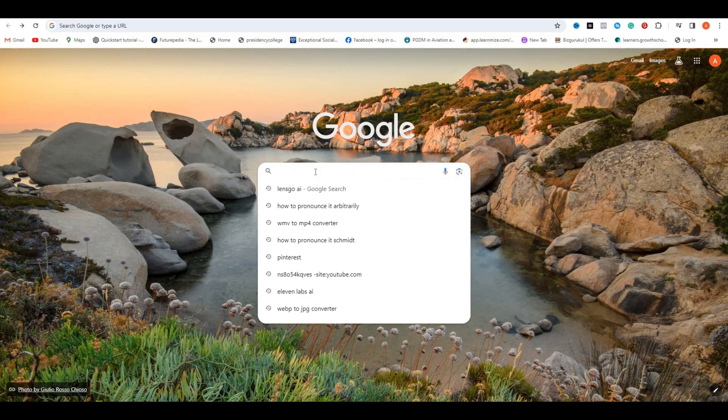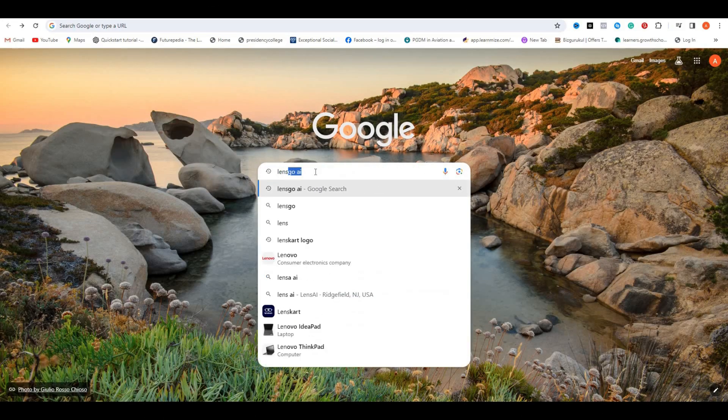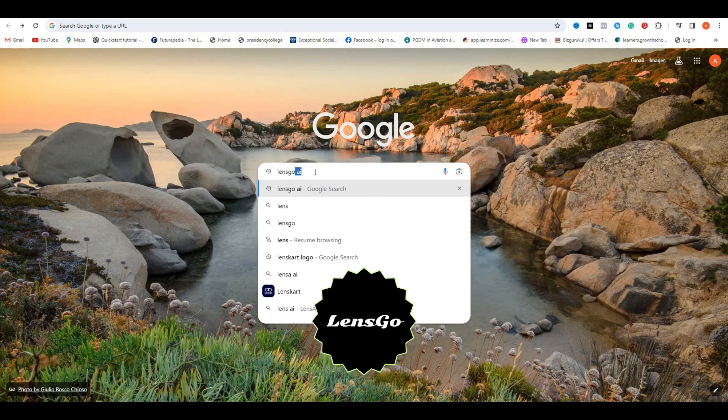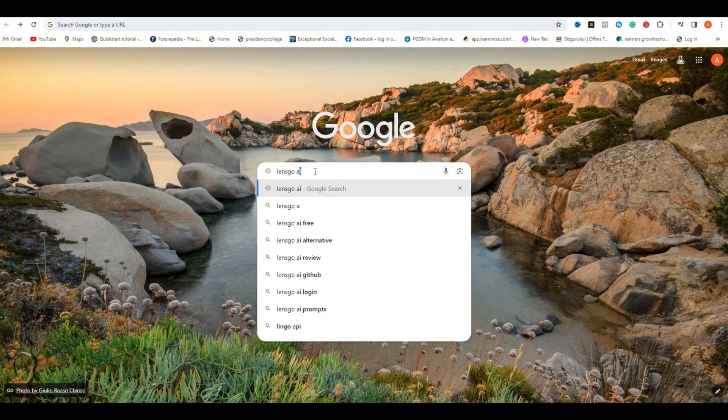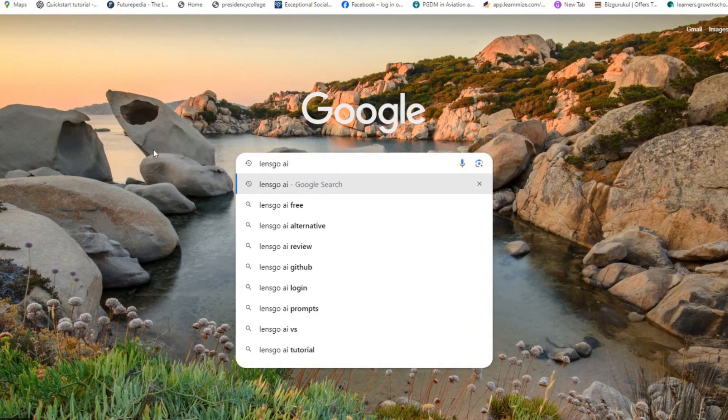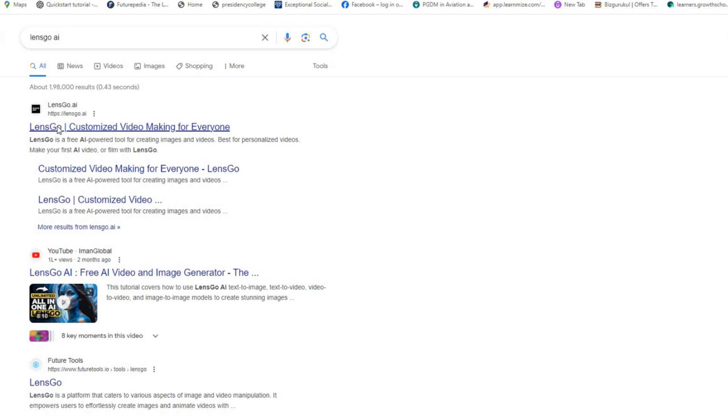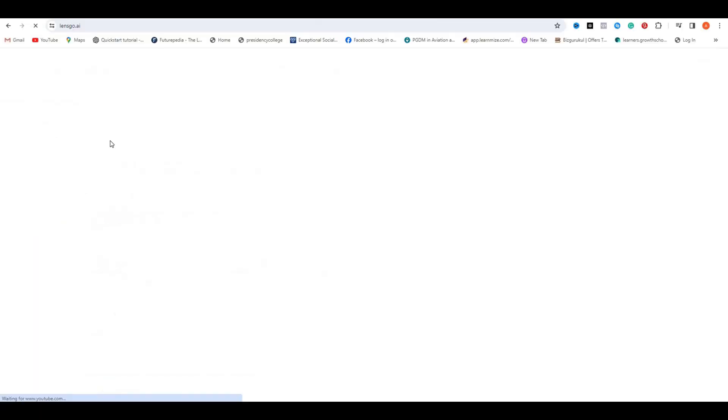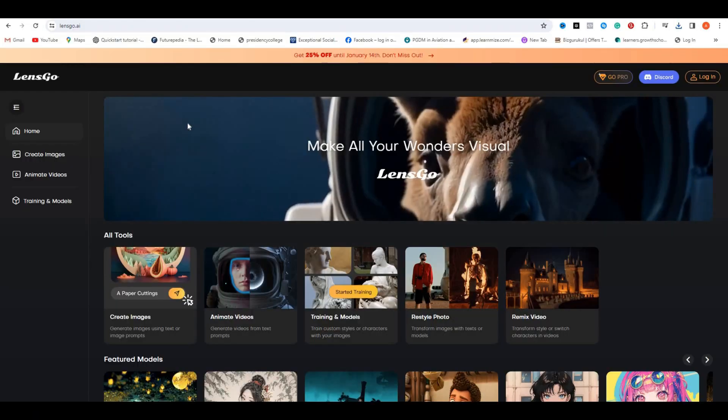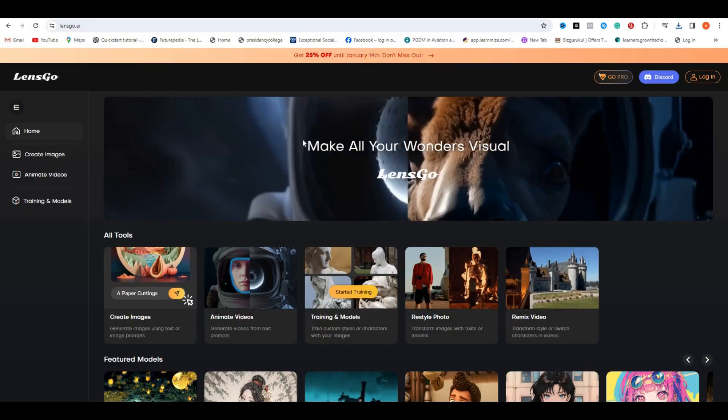The tool that I will be using is called Lens Go AI. So simply go to your browser search bar and search for Lens Go AI. Now select the first link and you will be on their website.